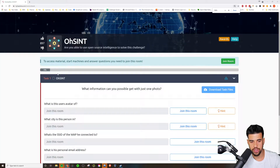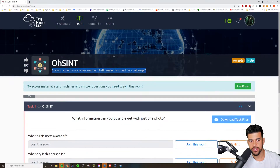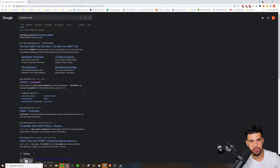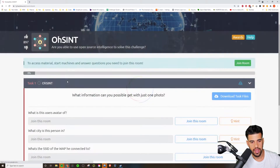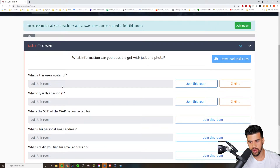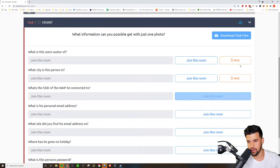If you want to explore OSINT without going for OSCP, TryHackMe has a pretty good room. I'm going to put that up on the screen. There's one called OSINT, and it says: 'Are you able to use open source intelligence to solve this challenge?' If you go onto TryHackMe and type OSINT in the search bar — or just do a simple Google search for 'TryHackMe OSINT' — you'll find this room. I haven't personally done this room, but just knowing TryHackMe, it's a very good way to learn.